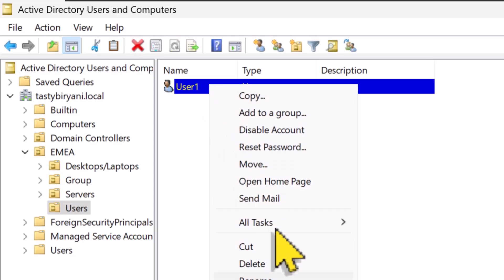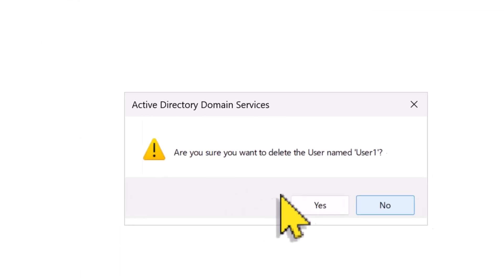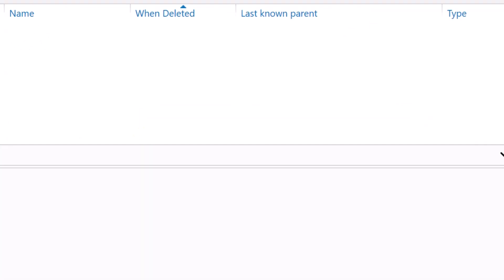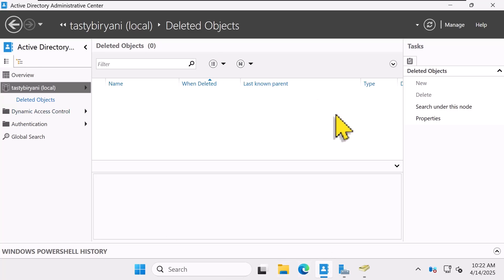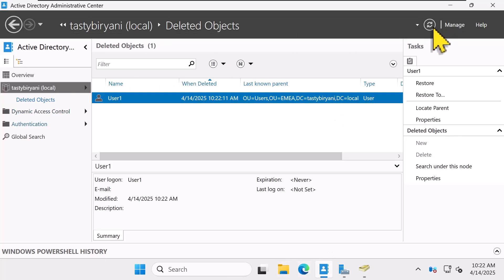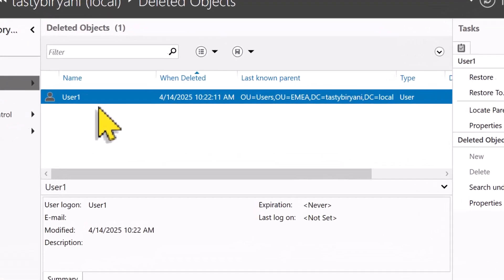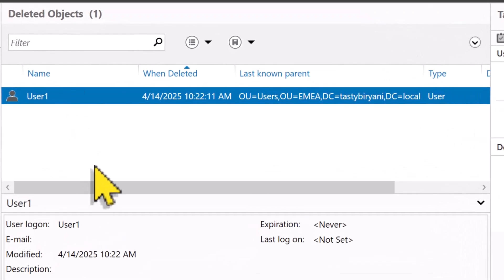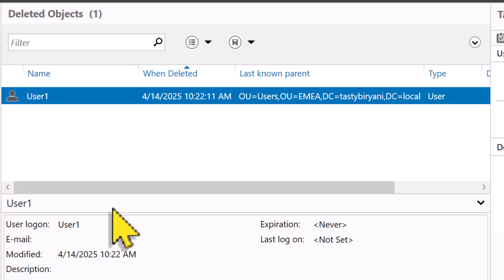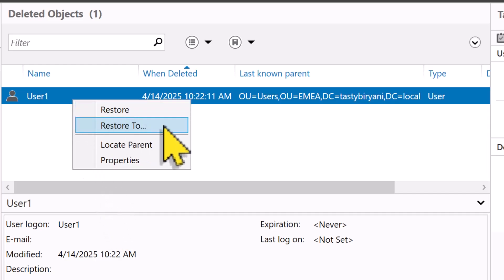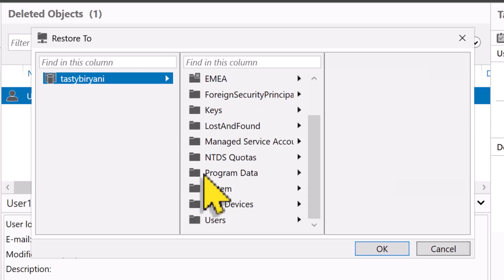Now, what if I delete it again? Go back to Active Directory Administrative Center, hit refresh in deleted objects. Let's say I want to restore it somewhere else, maybe to the default users container. To restore it to a different OU, just right click the deleted object and click on Restore To, then browse your target location.